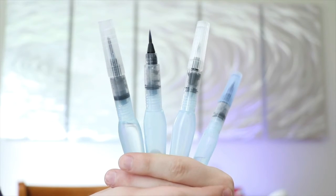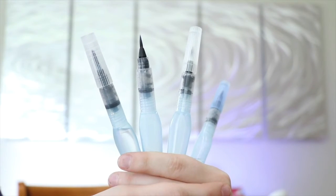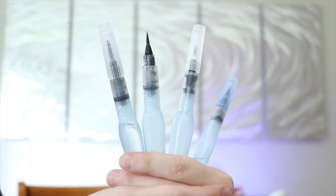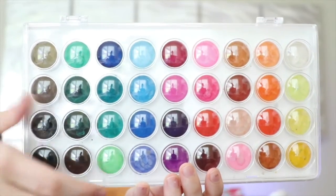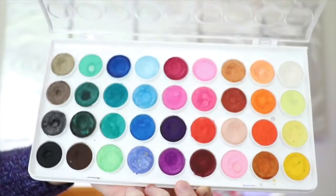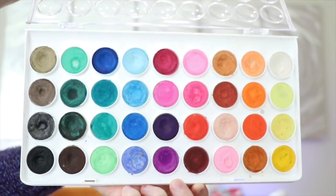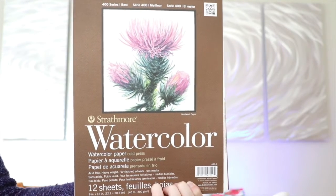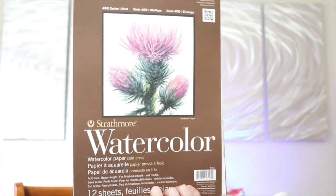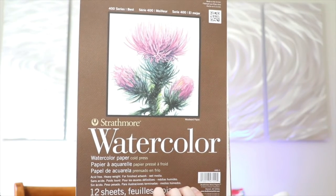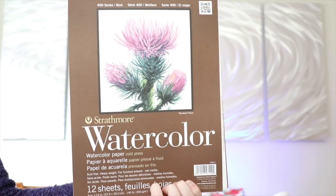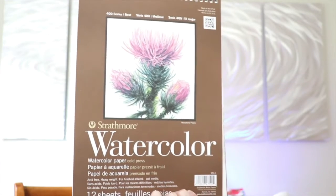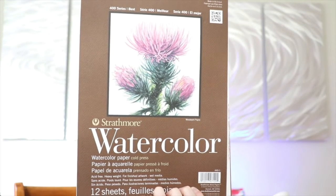So first you're going to need some watercolor brushes. I use these water brushes. Again, they're linked in the description. And you're going to need watercolor paints. There's a couple of different kinds that you can buy - in a tube or on a palette. I use this palette. And you're also going to need some watercolor paper. Watercolor paper comes in hot press and cold press. It's just the way that they are made. Cold press has a little bit more texture than hot press. So it's really just whatever you prefer.